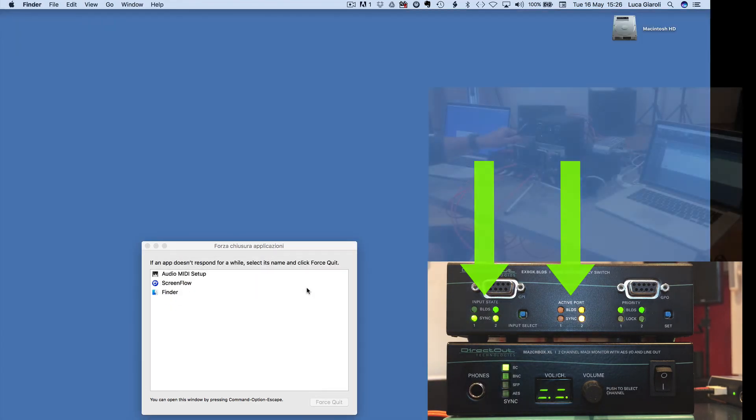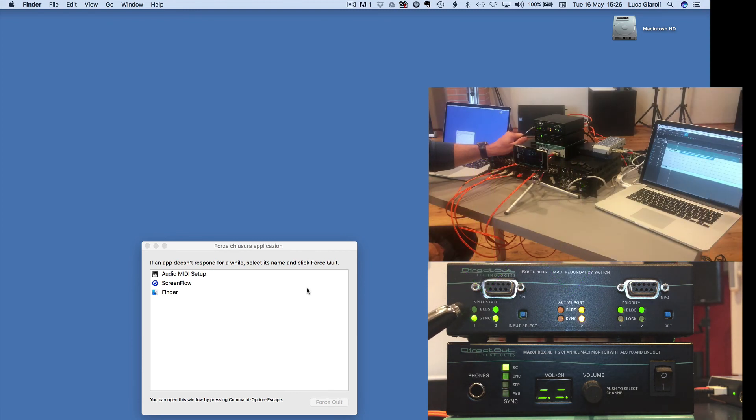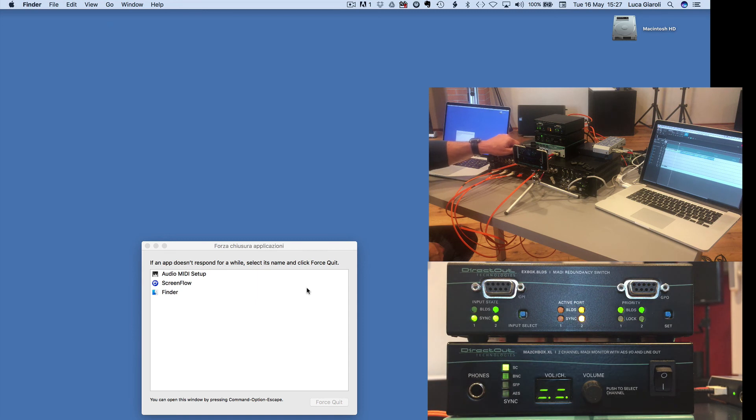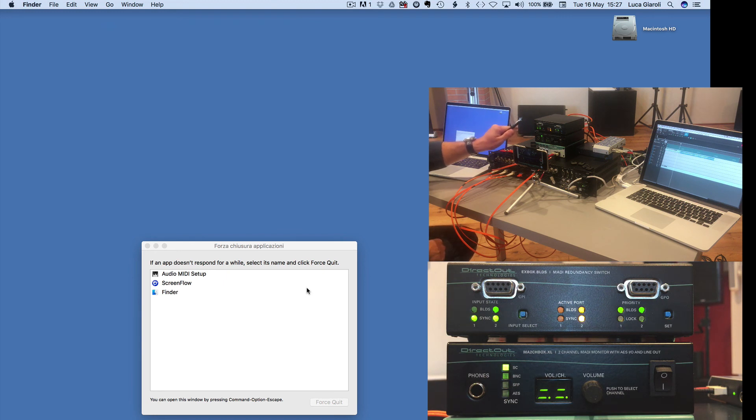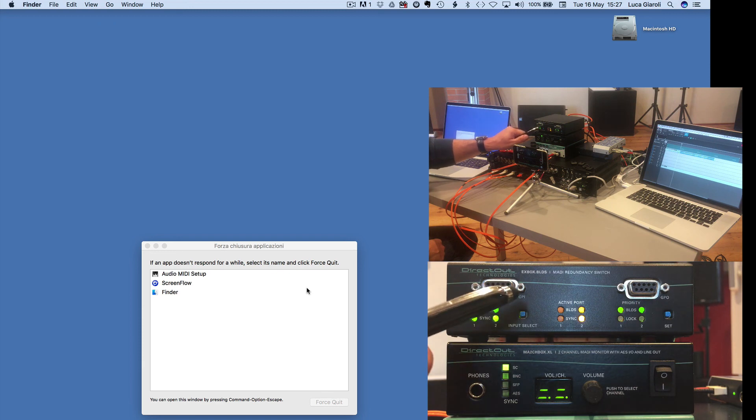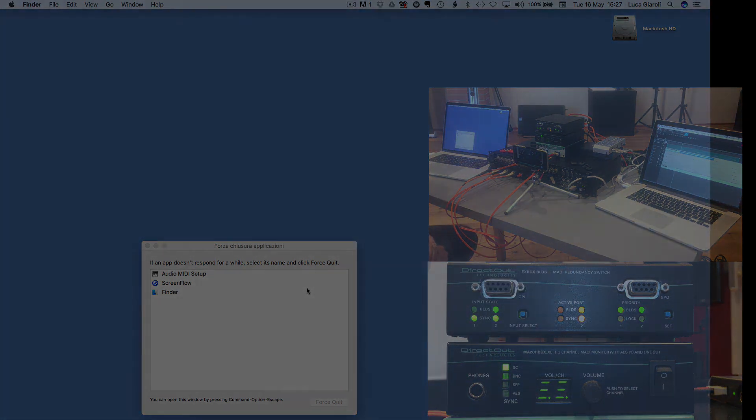You could see a very interesting situation where only the BLDS signal has been lost, but the MADI connection is still valid and working between the MADI sound card and the input. So that is the typical occasion, the typical case, where the BLDS was really the only solution to have an immediate switch over between the first and the second MADI ports.